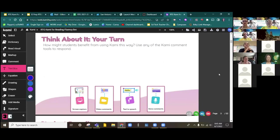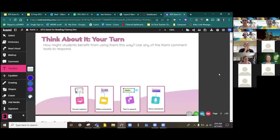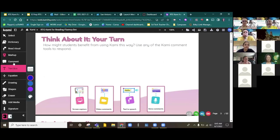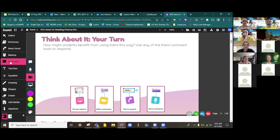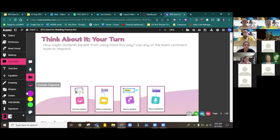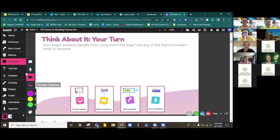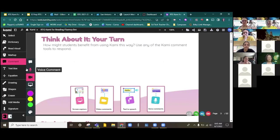All right, Miss Rose, I believe that one's you. Yes. So now we want you to think about it. How might students benefit from using Kami this way? The way I want you to respond is to use any of the Kami comment tools on the left hand side. You're just going to click on comments and then click anywhere on this page and you'll see it pop up on the left side.